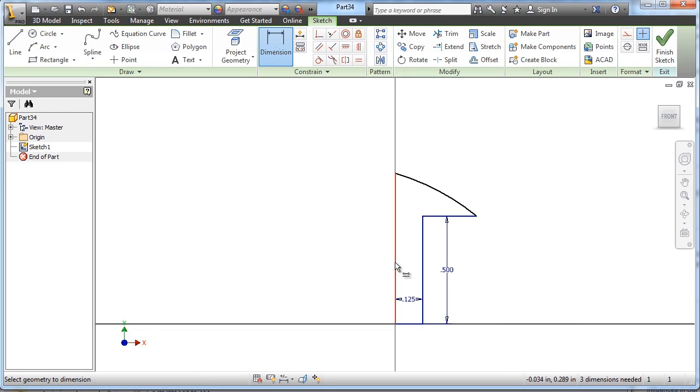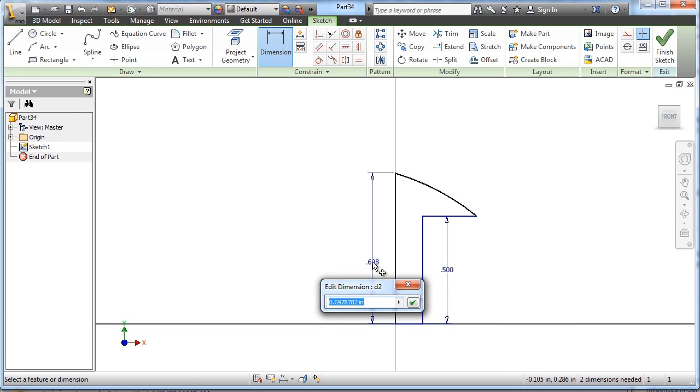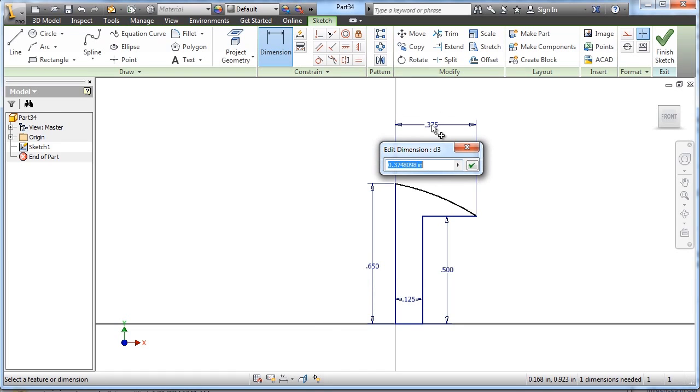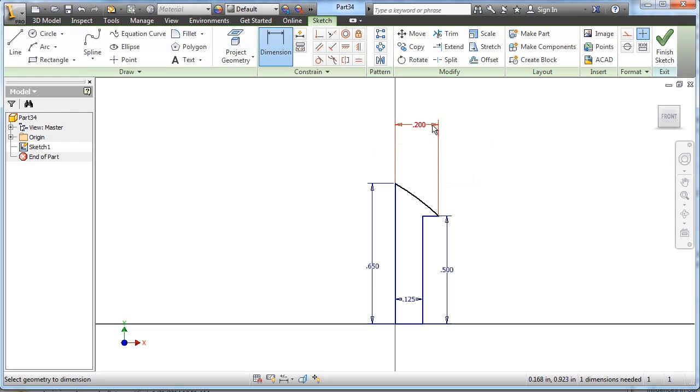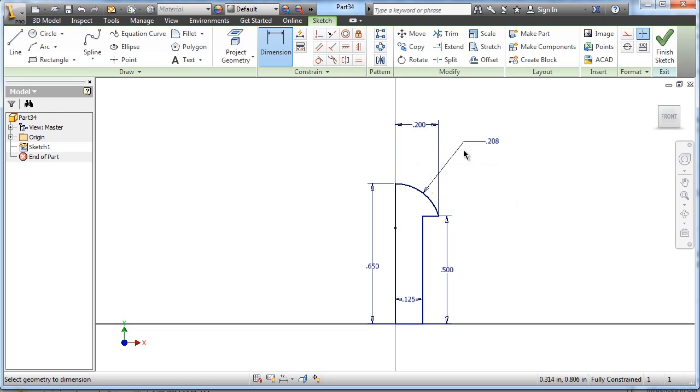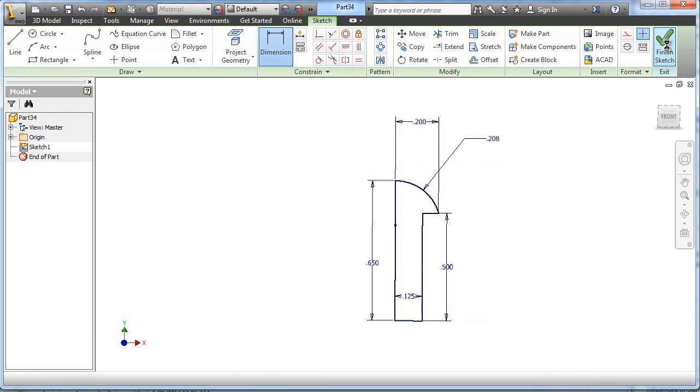The overall height of this part is noted as 0.65. The outside diameter, again we have to divide that by 2 for the radius, is 0.2. And then this radius is surface radius 0.208. We're fully constrained.